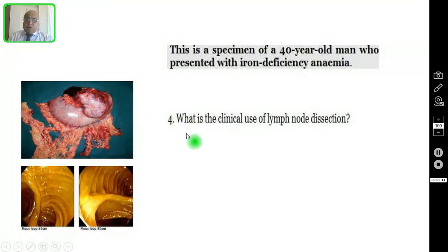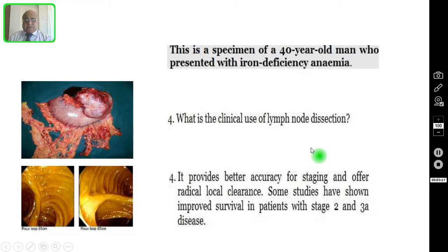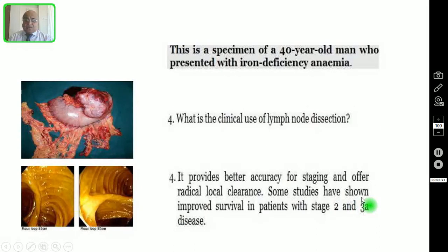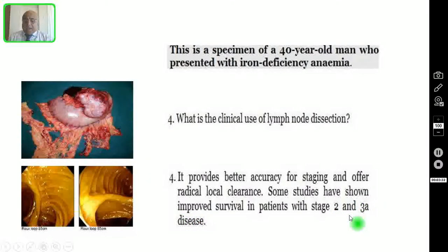Question number four: what is the clinical use of lymph node dissection? Lymph node dissection provides better accuracy for staging and offers radical local clearance. Some studies have shown improved survival in patients with stage 2 and stage 3A disease.